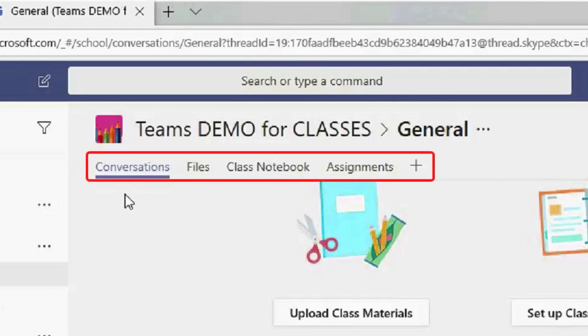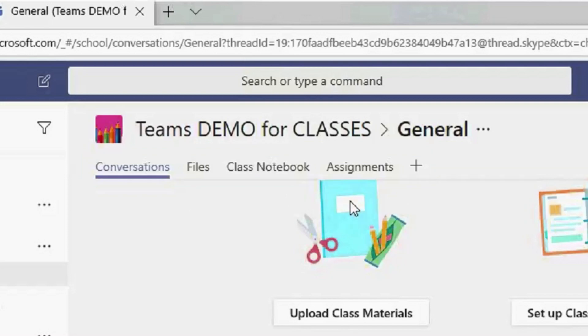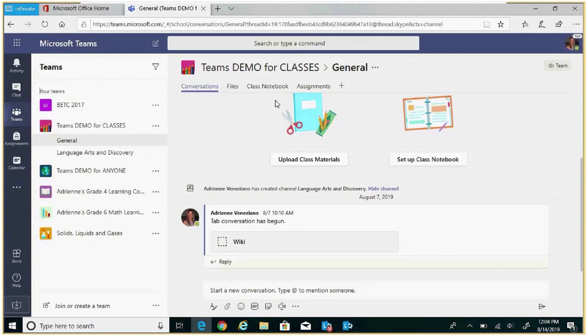Use the tabs to navigate between conversations, files, and frequently accessed tools belonging to that team and channel currently selected. The tabs enable the class to upload, review, and edit files, notes, and content.